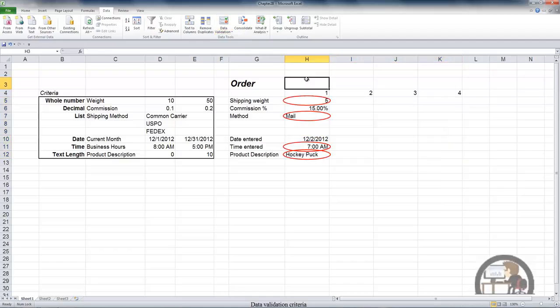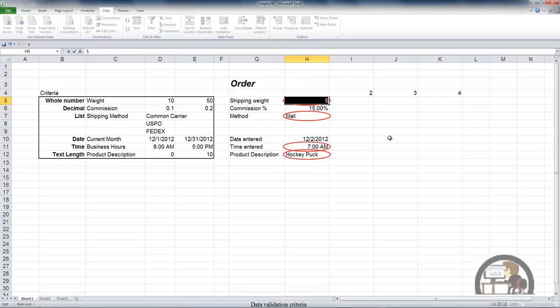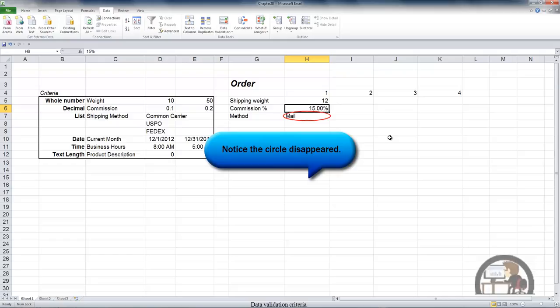So now I have Excel telling me that I have some invalid data because the shipping weight 5 isn't between 10 and 50. In fact, if I try to input 5 into that cell again, I'll get an error message. I'm going to left click retry. So I'll have to input some value that's between 10 and 50. So I'll input 12 and enter and that's an acceptable entry.